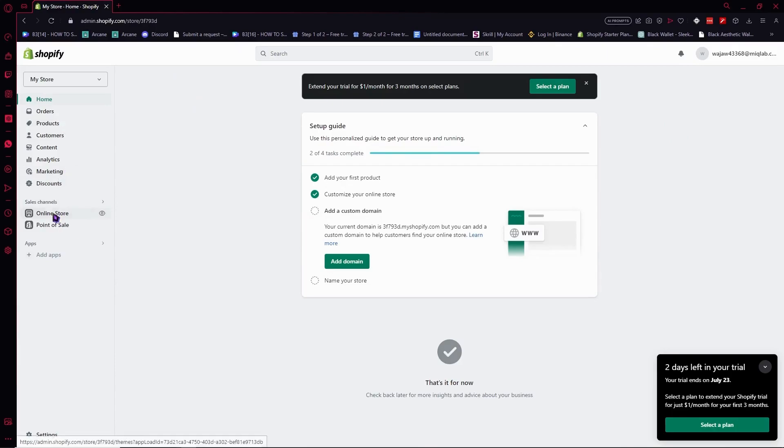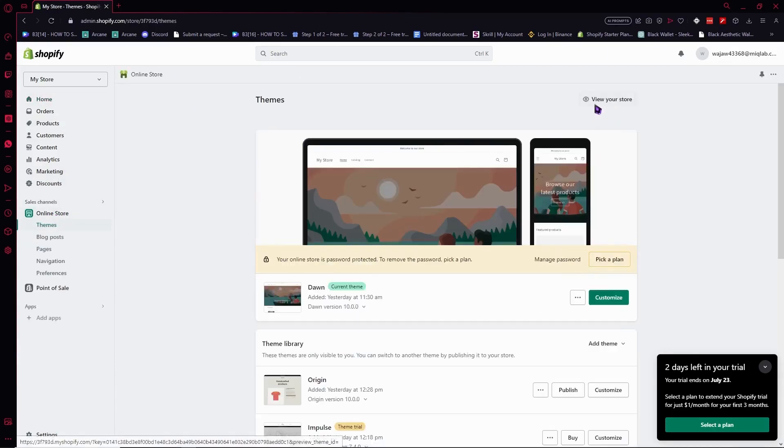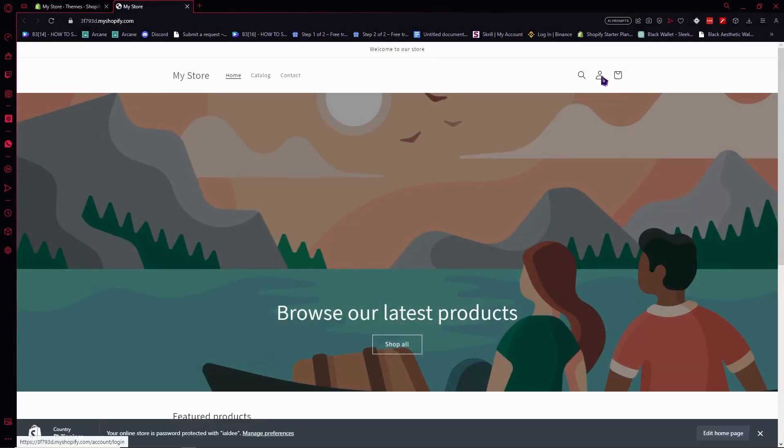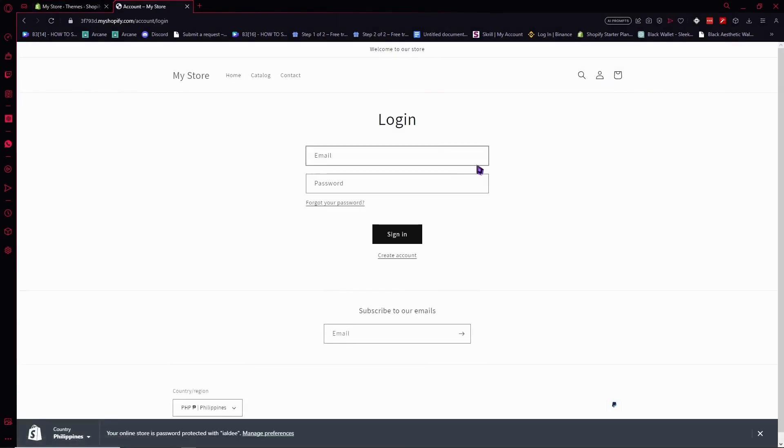Go to your online store and view your store. As you can see, we now have the login button. If you click on this, we can now log in or create an account.